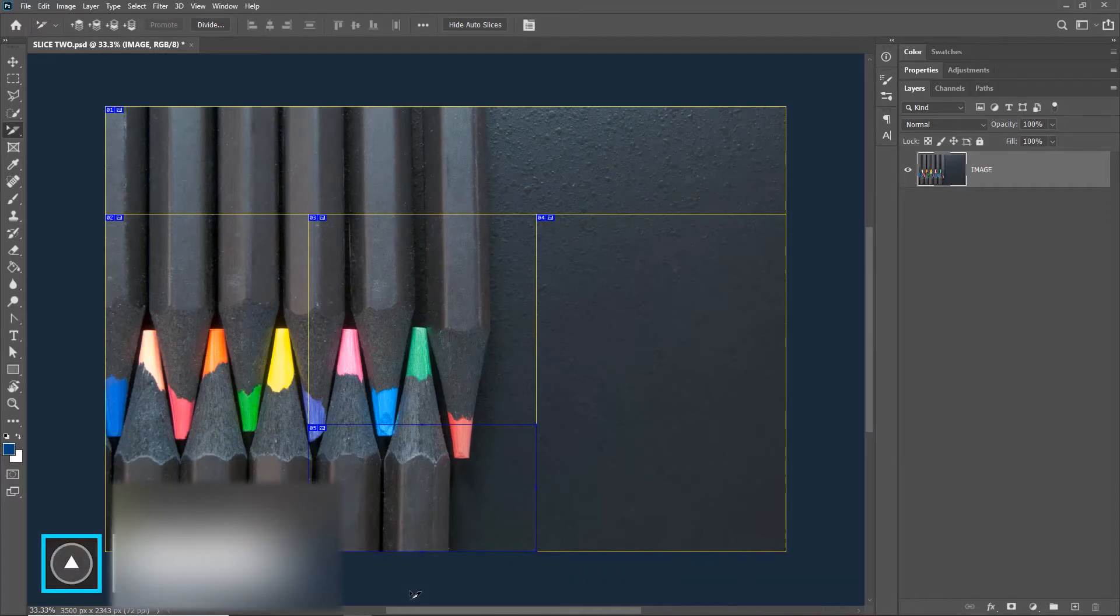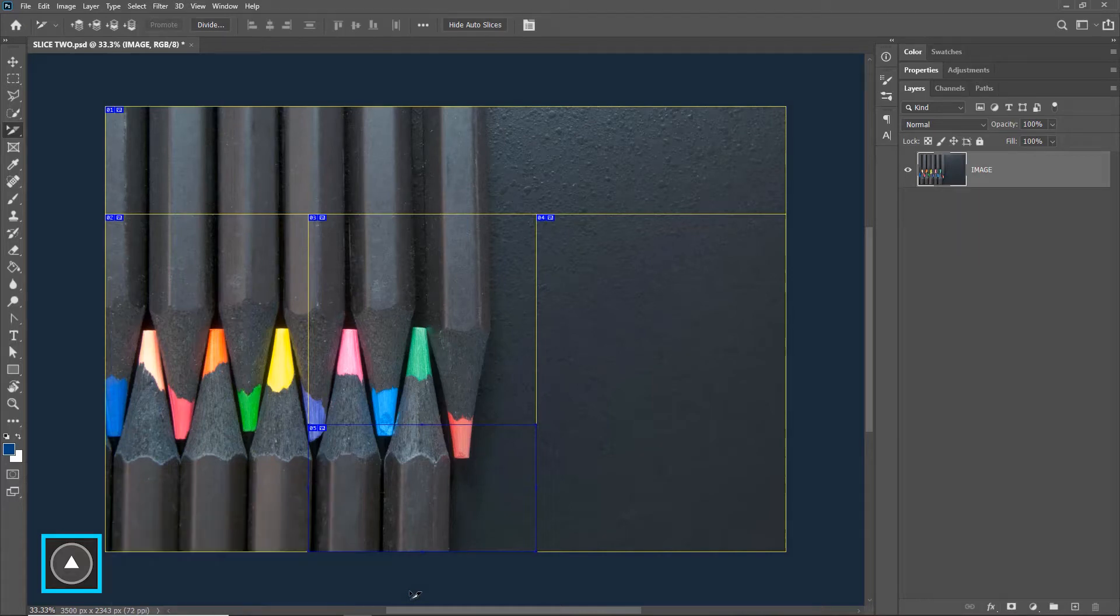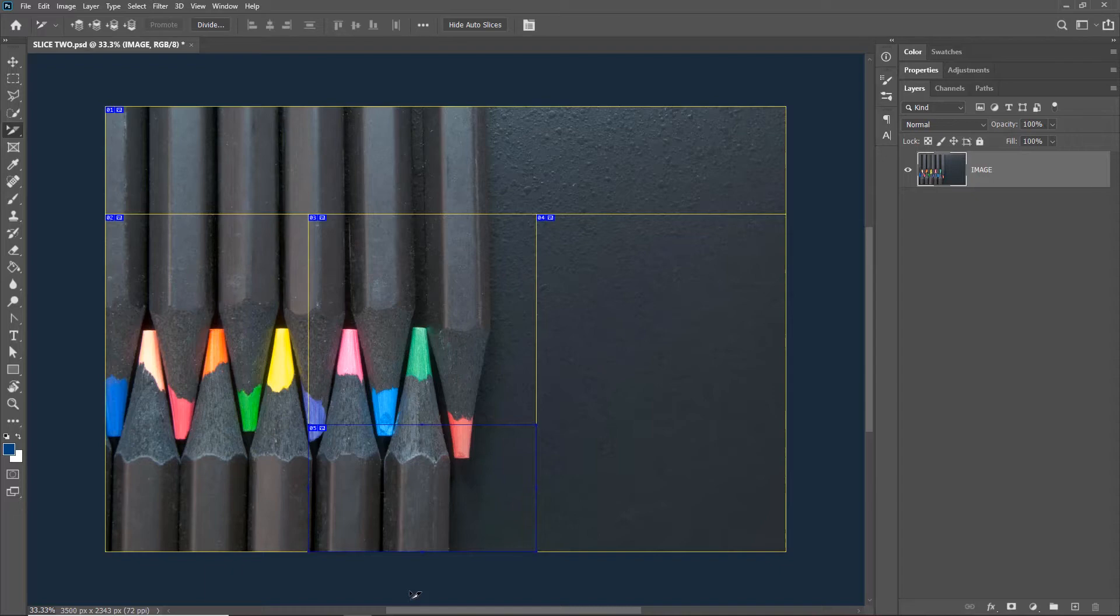Welcome to Artmine. Today we are learning the Slice tool and the Slice Select tool in Photoshop, and this is part three, the last segment. If you haven't already watched the first and second parts of the Slice tool tutorial, I highly recommend you do that before you watch this tutorial to understand what's going on.